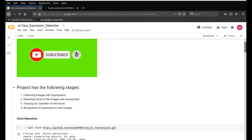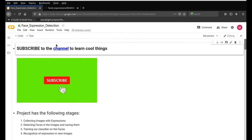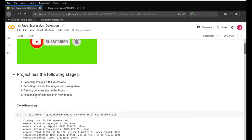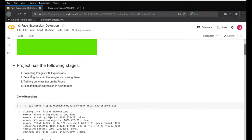The project has about four stages. The first stage is to collect images with expressions. The second is to detect the faces in those images and save them. The third stage is to run a classifier to train on these images and create a training file — that is where machine learning comes in. The last stage takes the classifier you created and uses it on new images to test how your system is working.